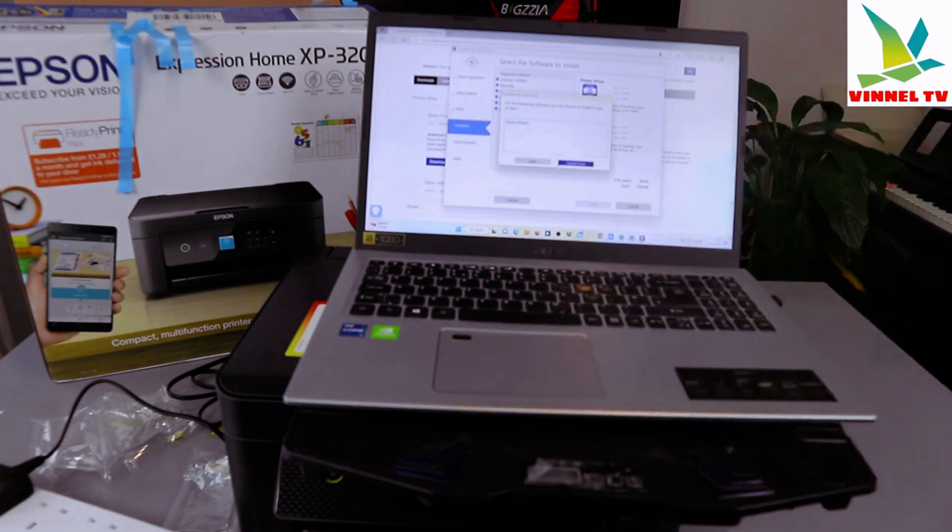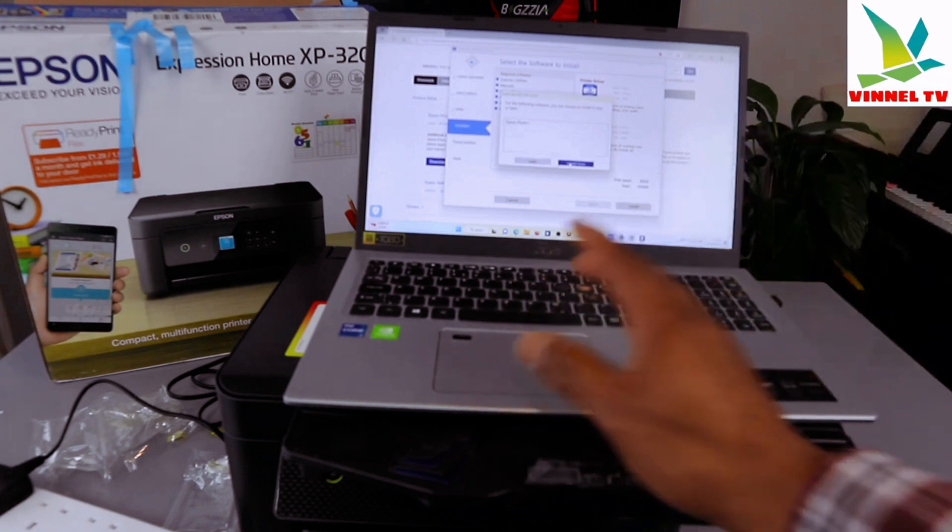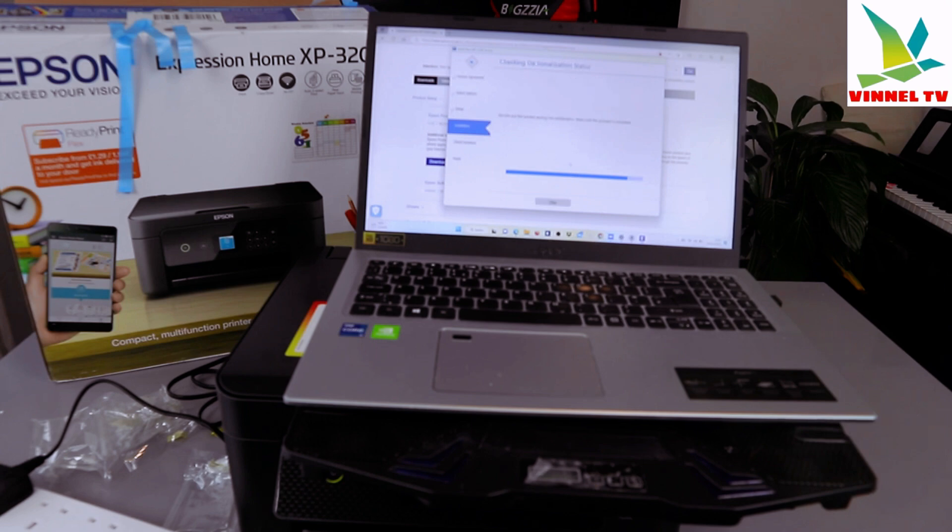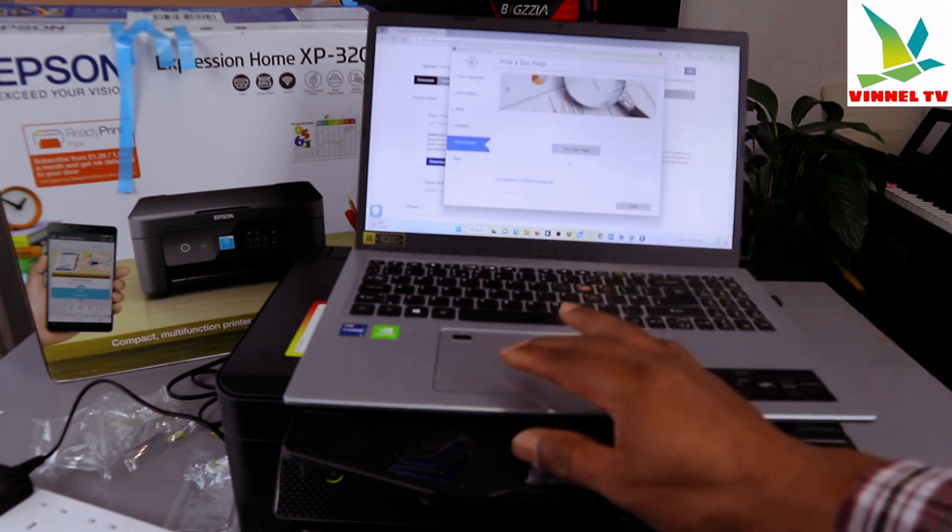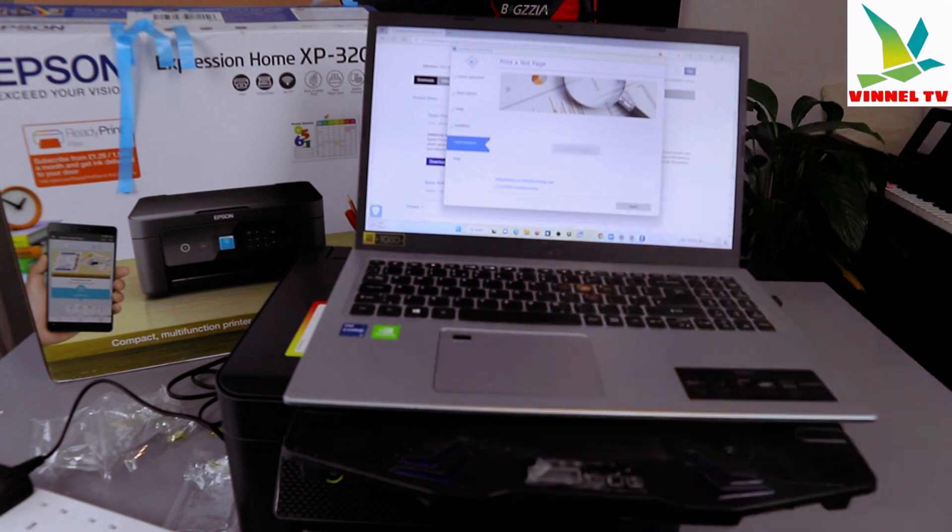Installing Epson Scan Smart. Do you want to use this printer during initialization? Print test page. Select print test page.